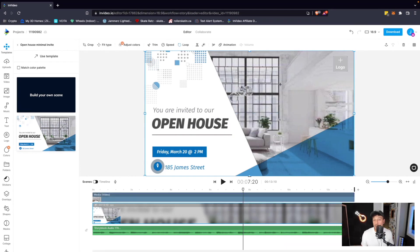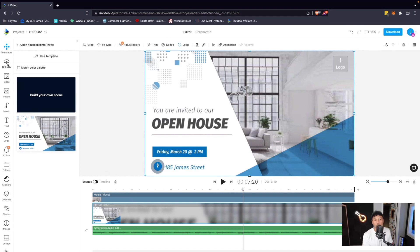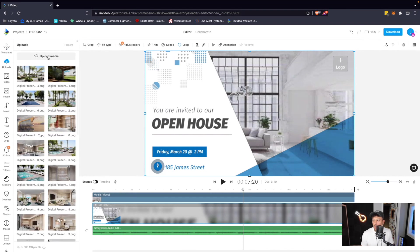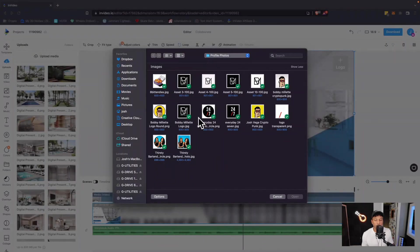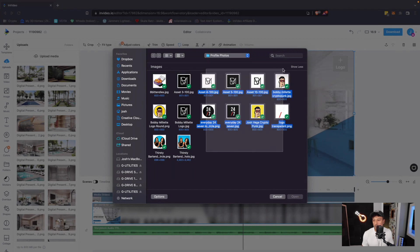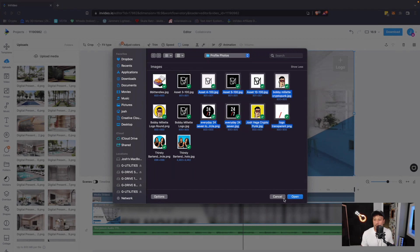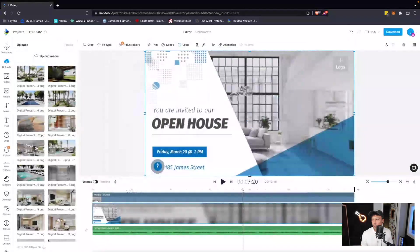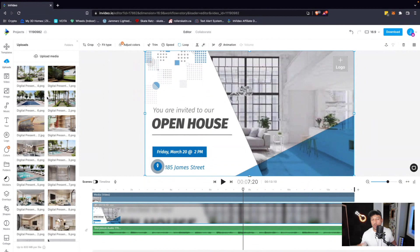I don't want to show this stock image. I want to show an image of my property. We can upload our own images here on the left-hand side by clicking upload. We click on upload media. This will open up a folder on our computer and we'll click on the image that we want, or we can drag a multitude of different images and click open.